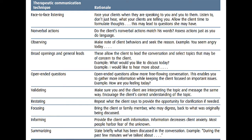The second technique is non-verbal actions. Do the client's non-verbal actions match his words? Assess actions just as you do language. Observing is also important — make note of client behaviors and seek a reason. For example, noting that a client seems angry today.